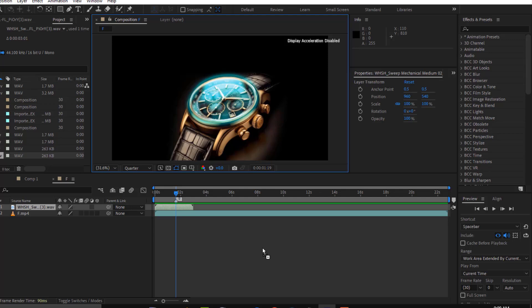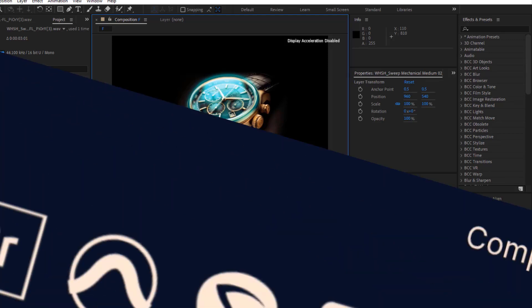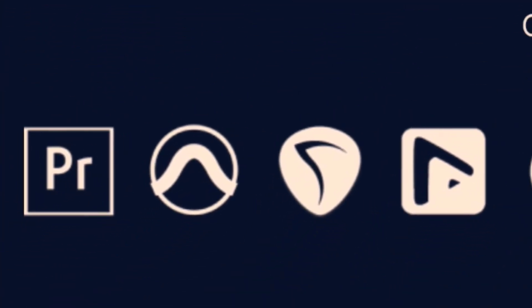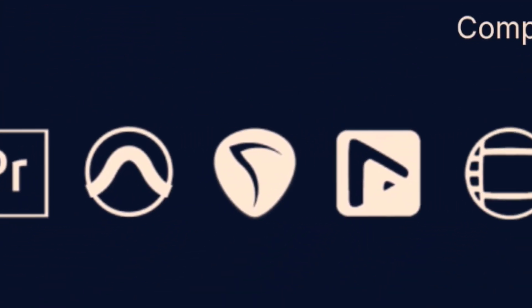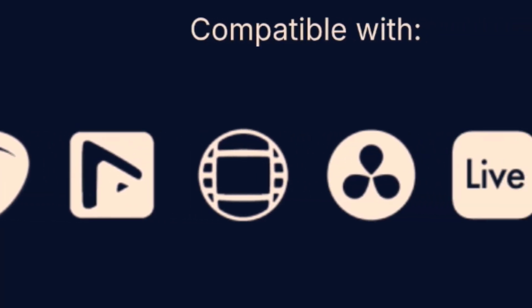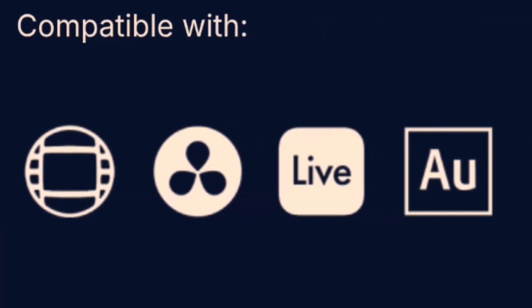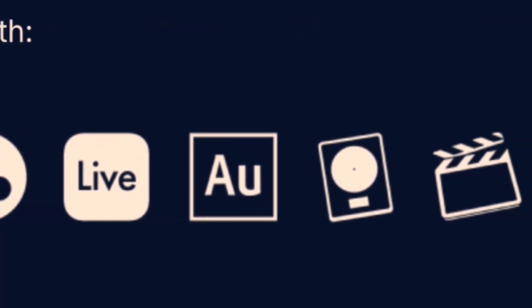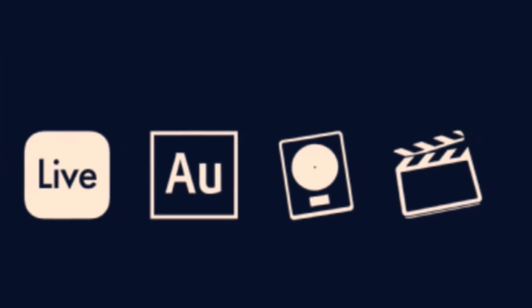The Sound Cue app is compatible with Adobe Premiere Pro, Avid Pro Tools, Reaper, Avid Media Composer, Final Cut Pro, DaVinci Resolve, Ableton Live, Adobe Audition, and Serato DJ.